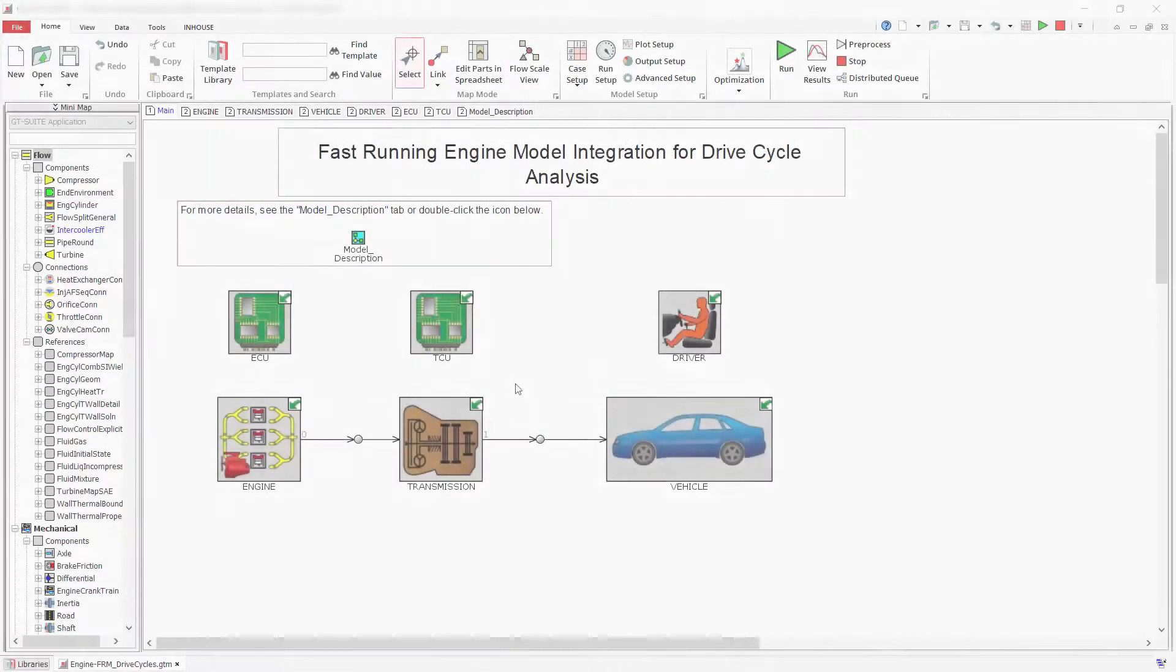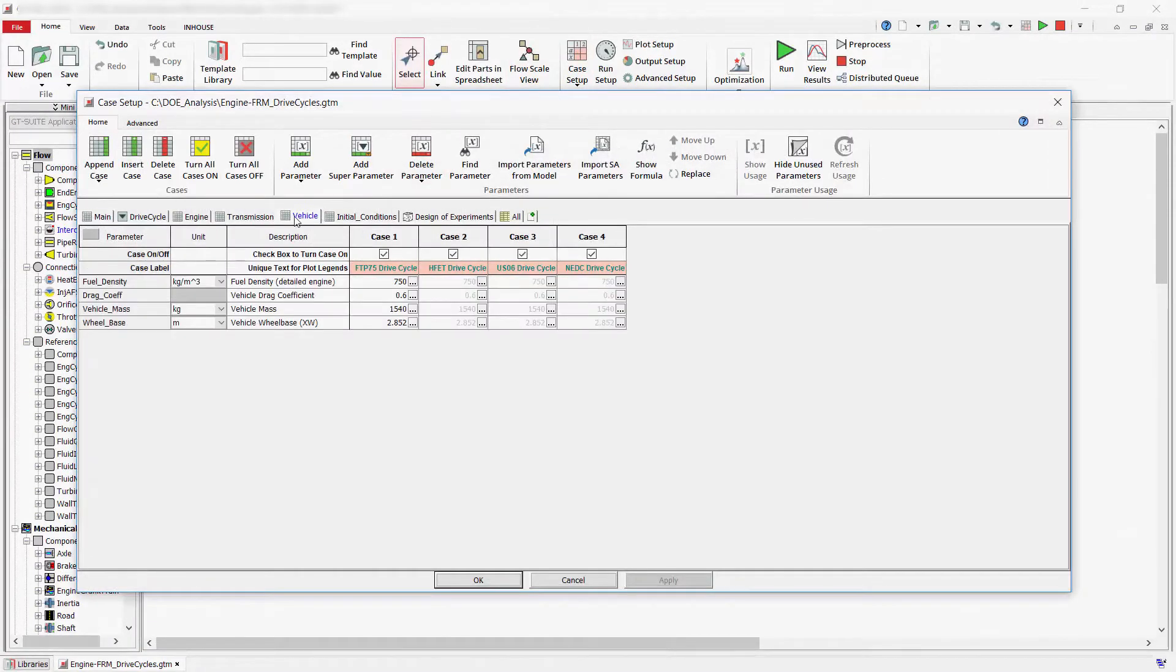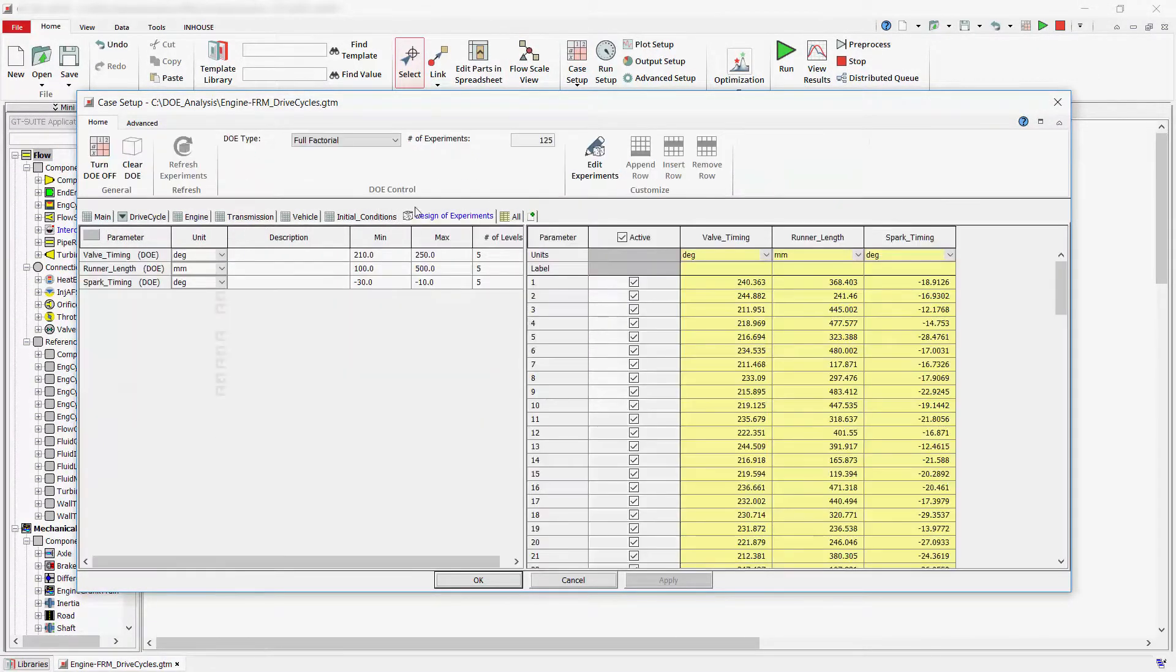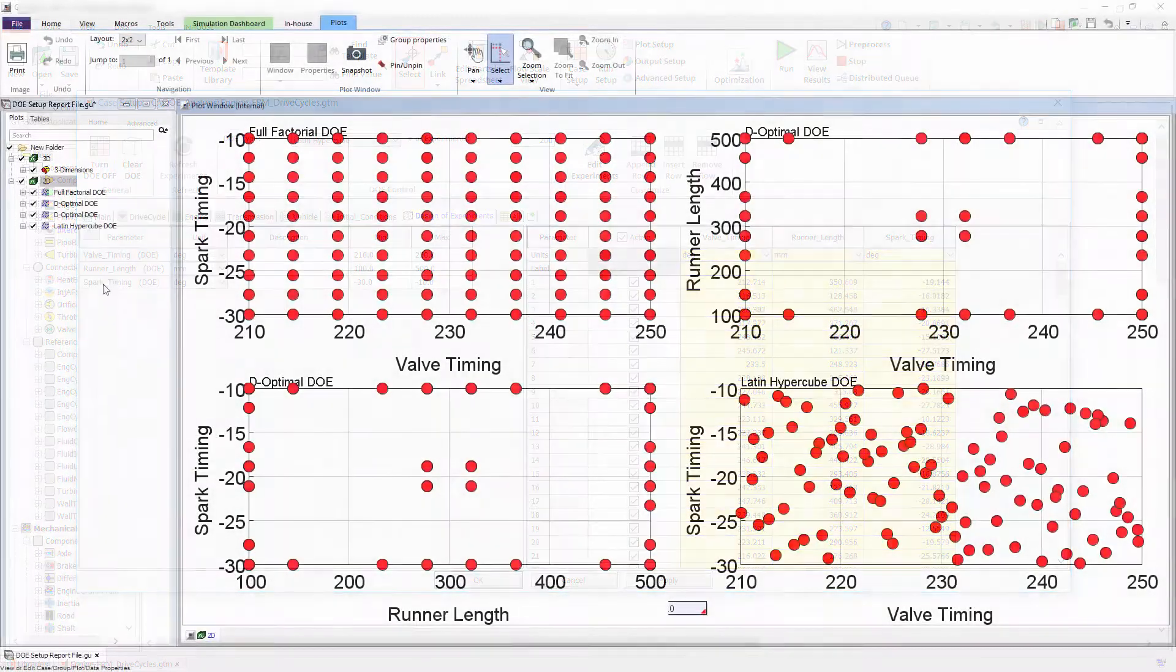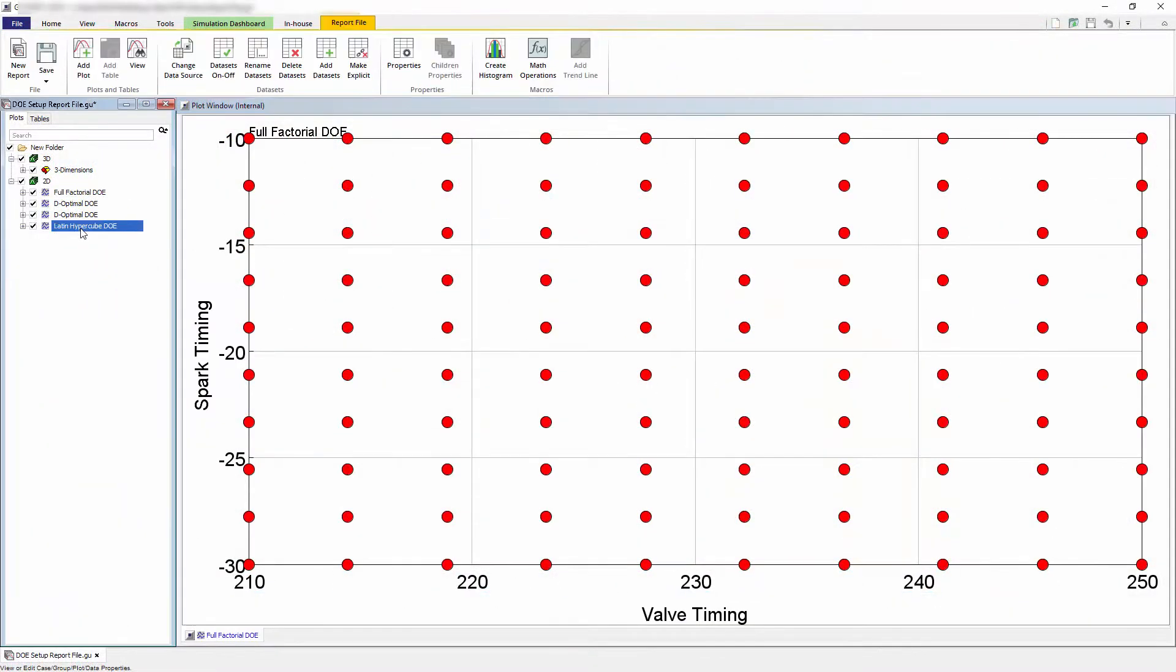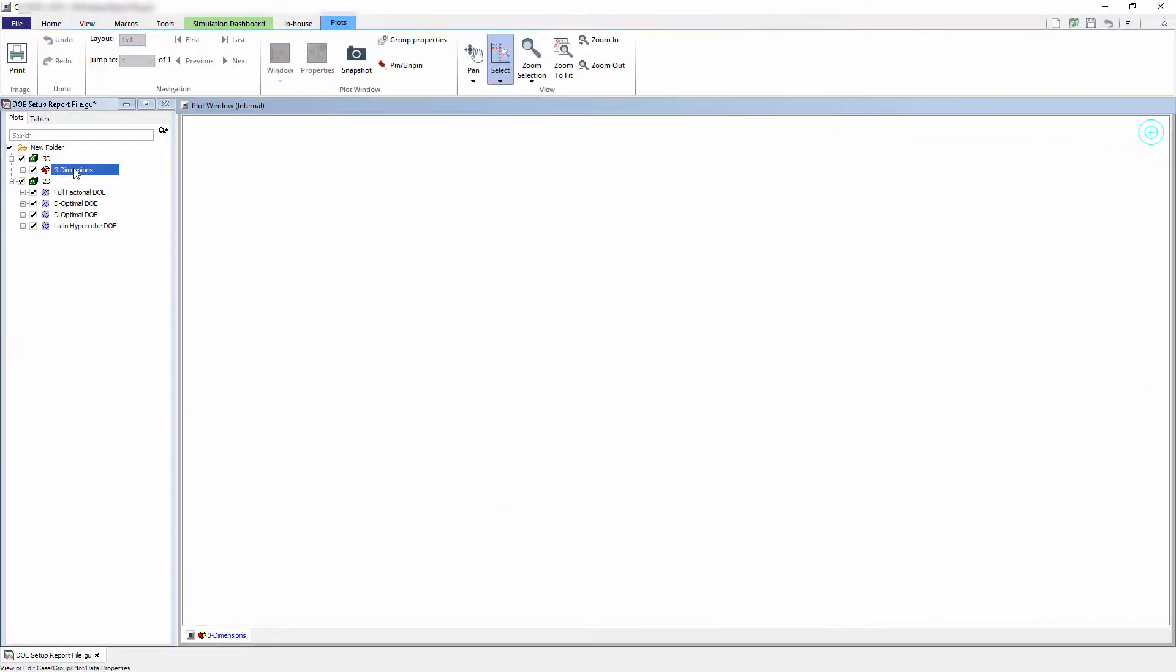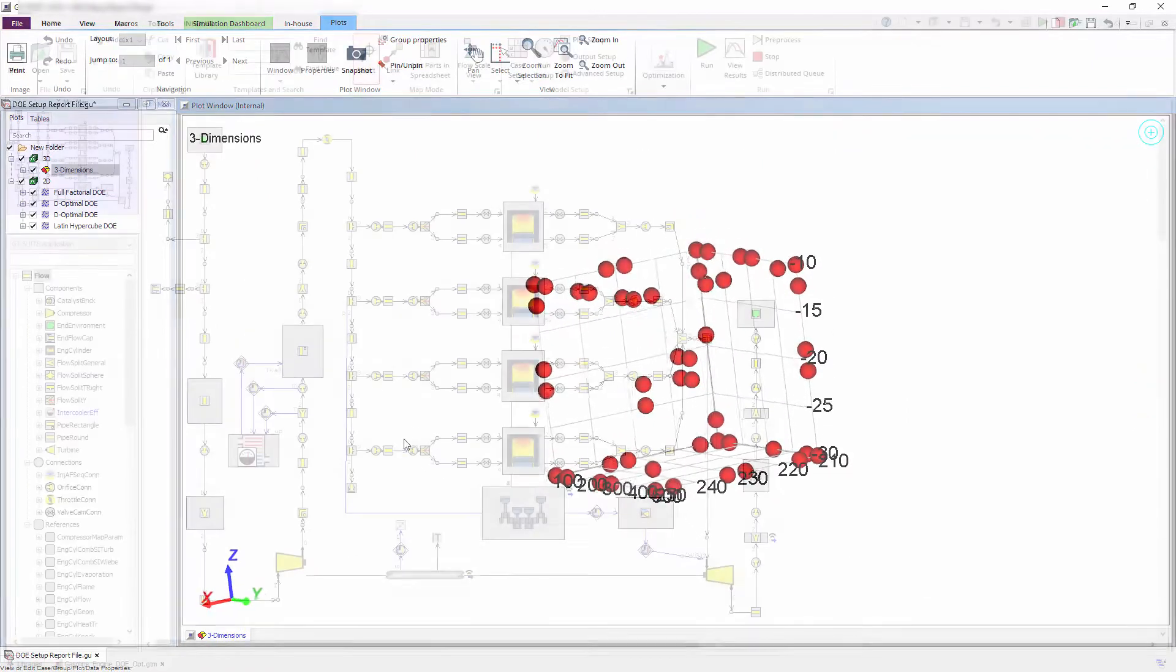First, the design of experiments is configured in GTEs, where any model input can be parameterized and varied in a DOE matrix. Several DOE types are available to efficiently sample the design space, including full factorial, Latin hypercube, and d-optimal methods. A custom set of experiments can also be copied from an external source.